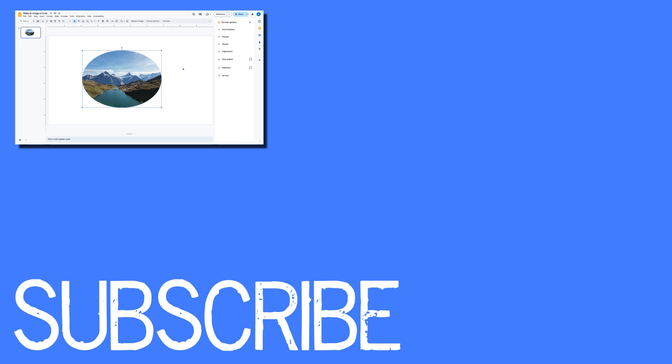If you found this video helpful please click that like button and subscribe to this channel to view more helpful videos in the future. Also please be sure to visit my website at therabbitpad.com.